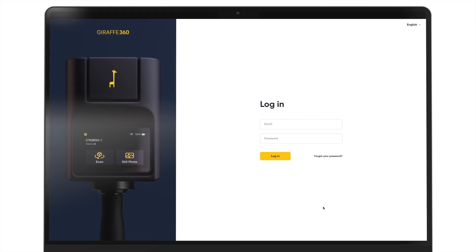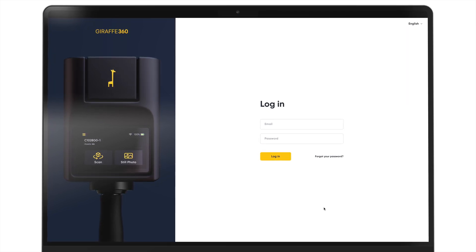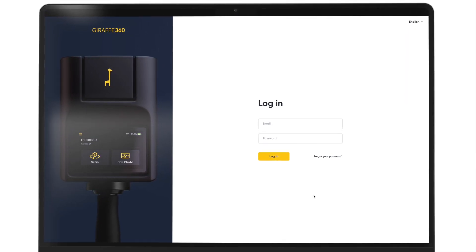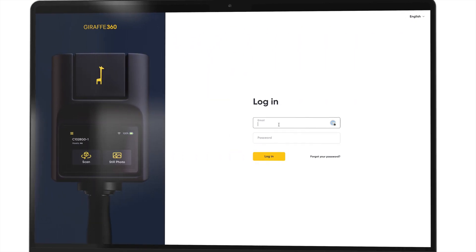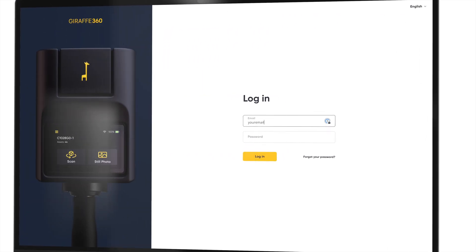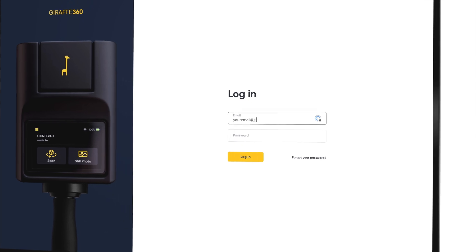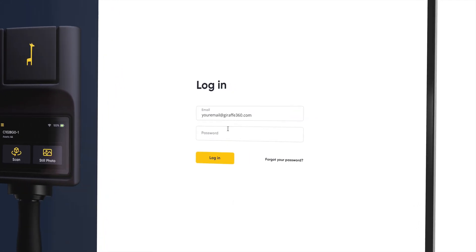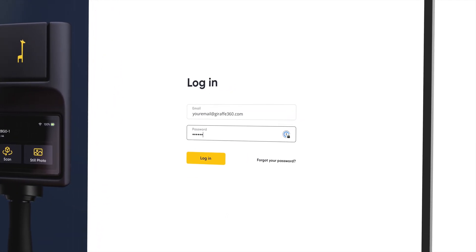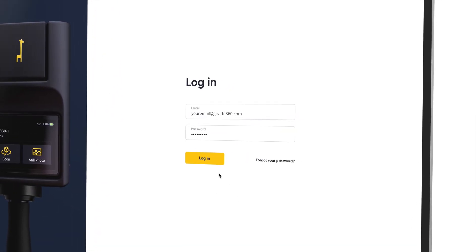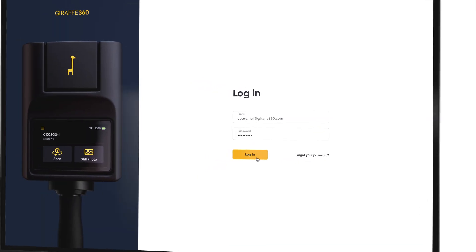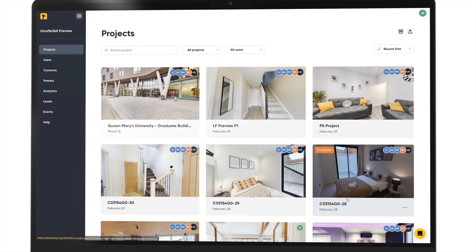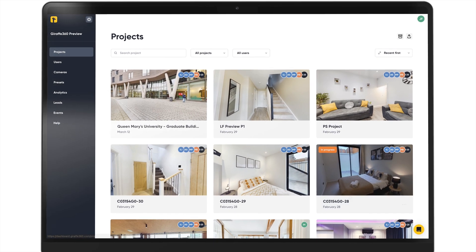Welcome to the Draft360 Dashboard. This course will guide you through everything you need to know to manage your projects, users and more. First things first, after logging in, you'll find yourself on the projects page.